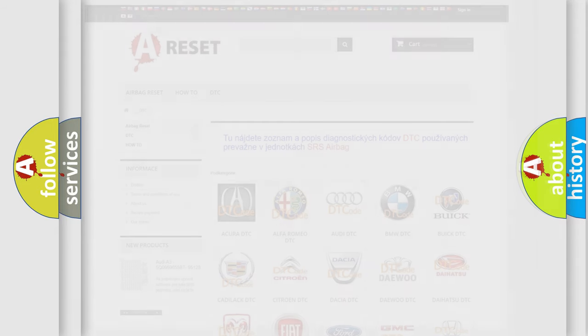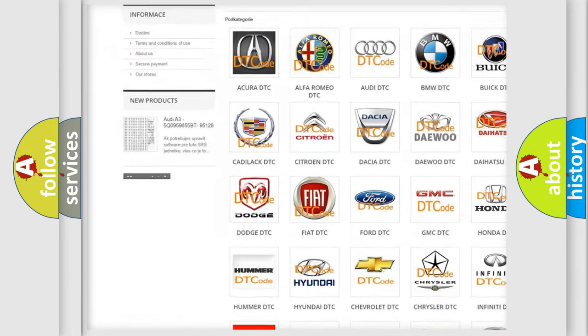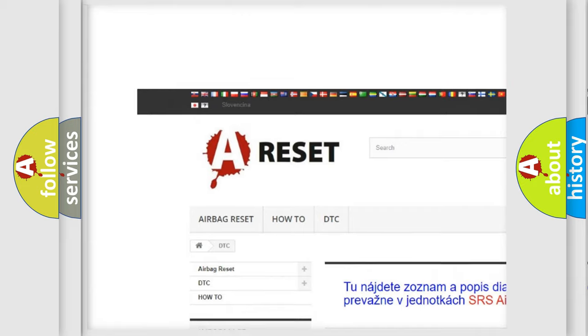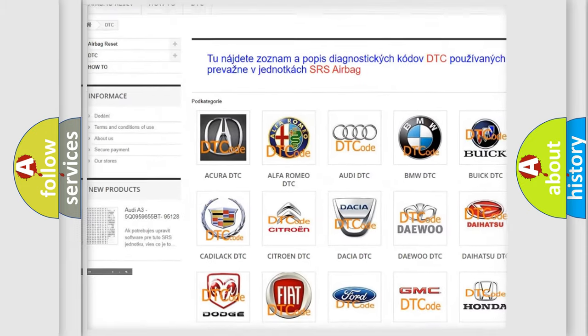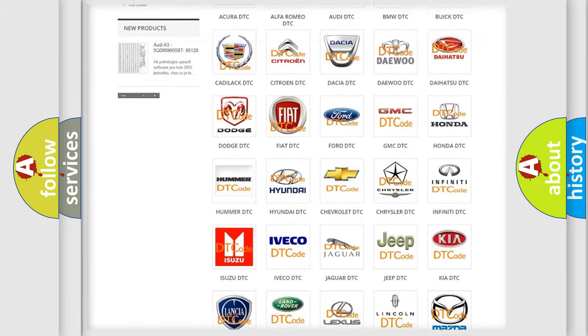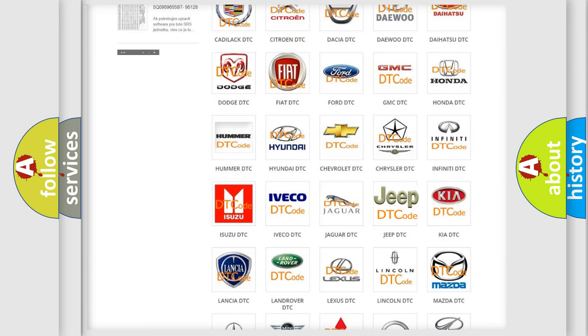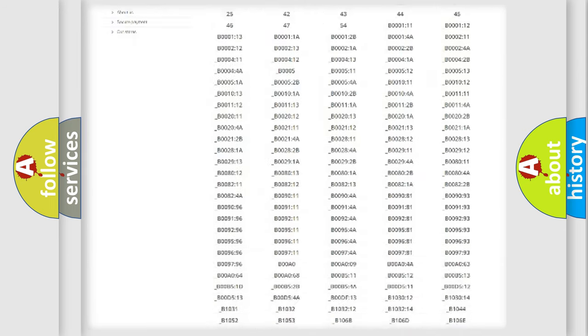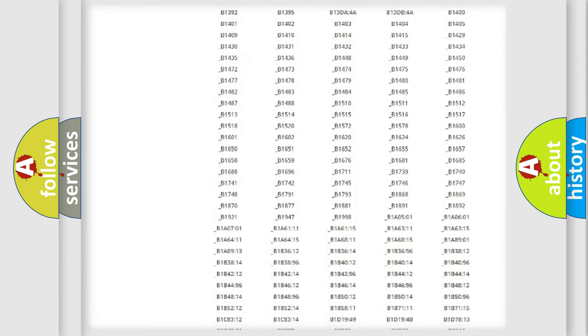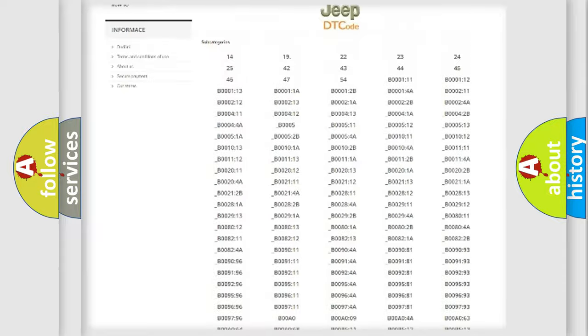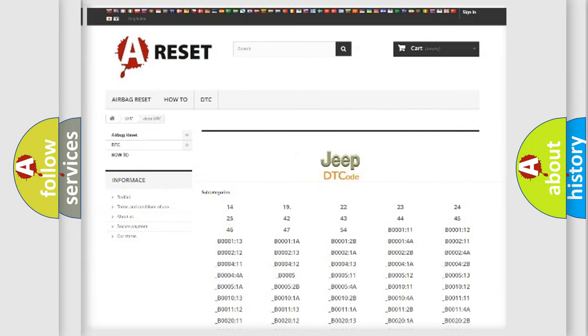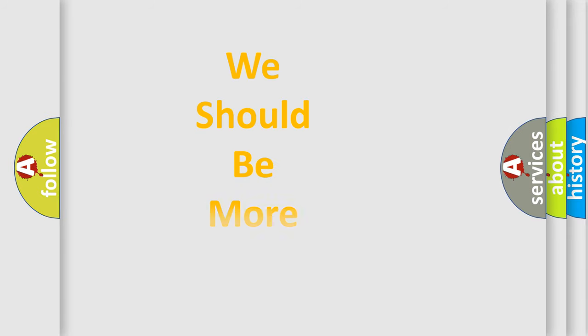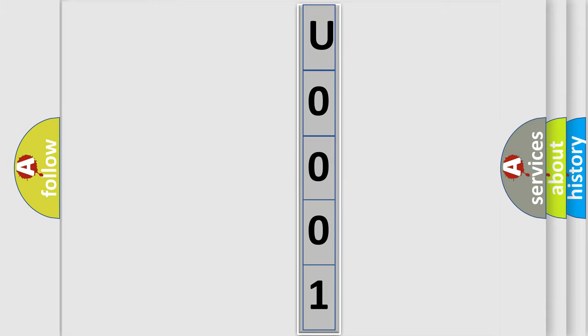Our website airbagreset.sk produces useful videos for you. You do not have to go through the OBD2 protocol anymore to know how to troubleshoot any car breakdown. You will find all the diagnostic codes that can be diagnosed in Jeep vehicles, also many other useful things. The following demonstration will help you look into the world of software for car control units.